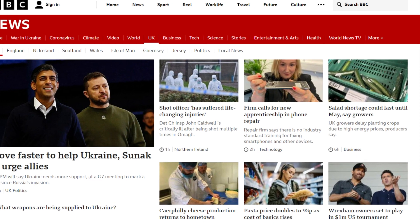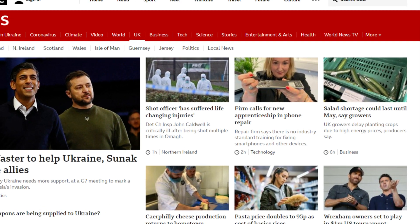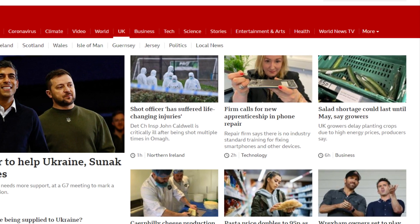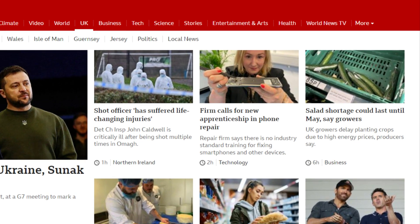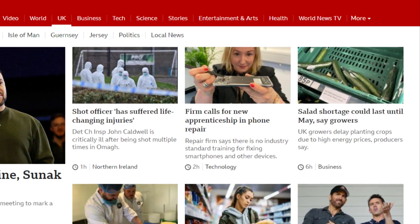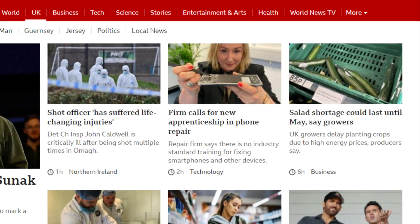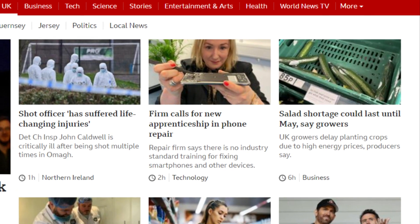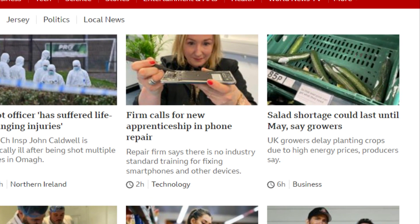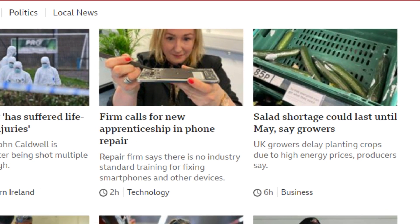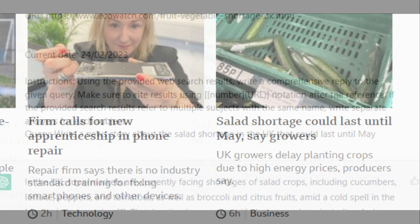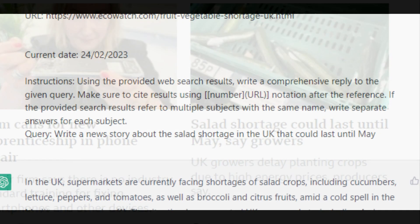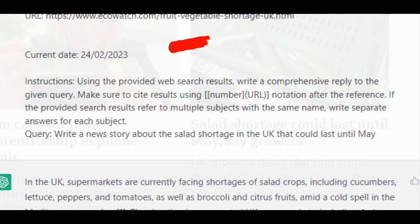I've just pulled up the BBC news page from today and there is a salad shortage that could last until May. Oh no, the world is going to end! So let's go over to ChatGPT.